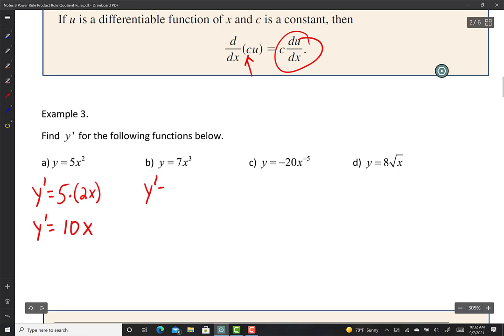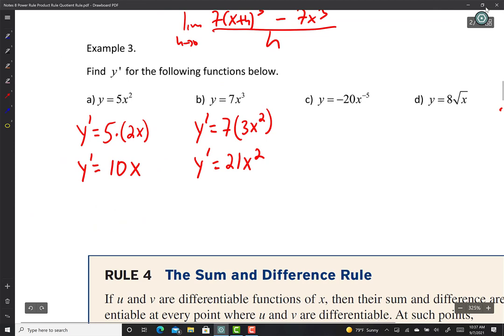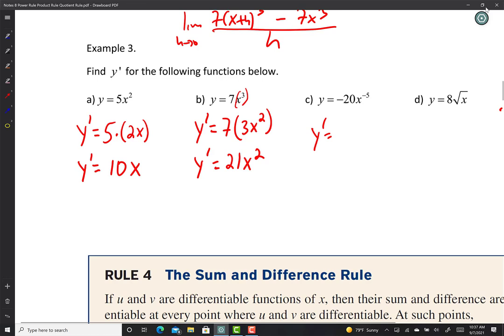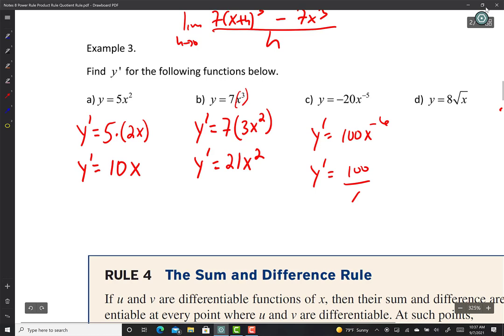For y equals 7x cubed, y prime equals 7 times the derivative of x cubed. The derivative of x cubed is 3x squared, so you can immediately multiply: 7 times 3 is 21x squared. For the example with negative 20x to the negative 5: y prime equals negative 20 times negative 5 gives 100x to the negative 6, or 100 over x to the 6.